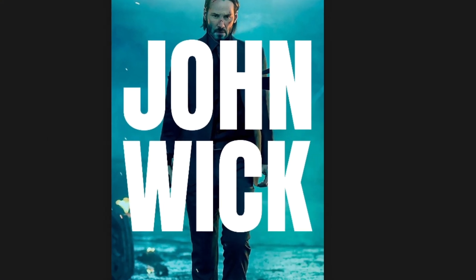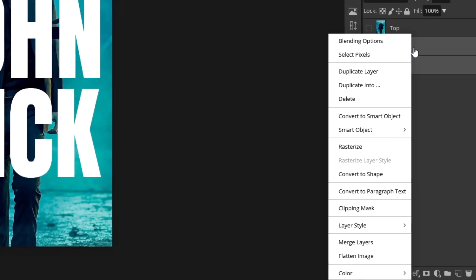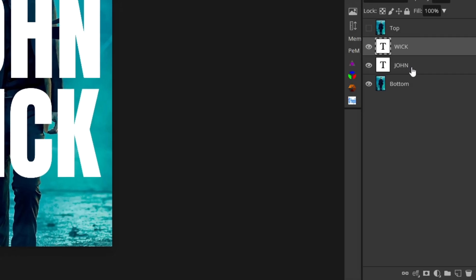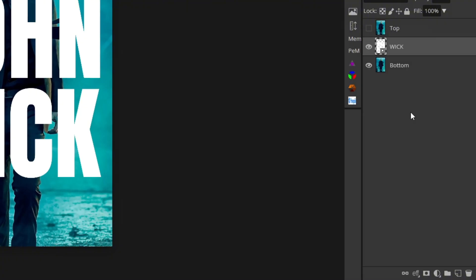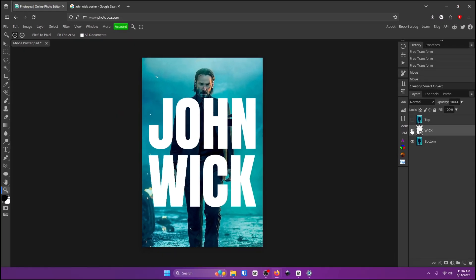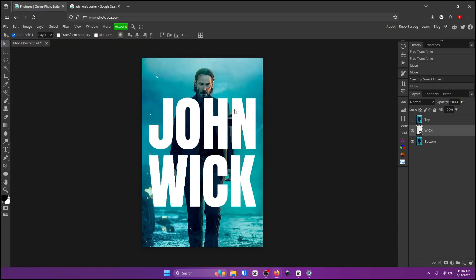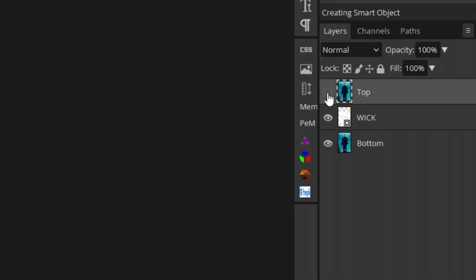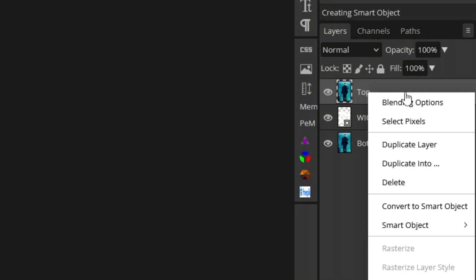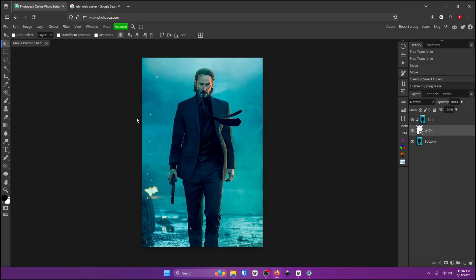So now what we're going to do is we are going to right click on the text make sure both are selected and click on convert to smart object or rasterize. I'm going to convert it to a smart object. Now you can see the text is all one piece and you can drag it around. Now unhide the top layer right here by clicking the eyeball and right click on it and click on clipping mask. Now don't worry it looks like nothing changed but trust me it has.